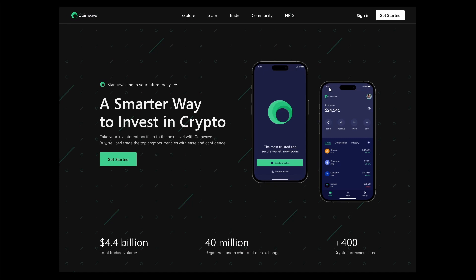Hello guys, welcome to Funch. In today's tutorial we will be designing an attractive Web3 lending web page. This tutorial is part of the series for the crypto app CoinWave, where we designed a mobile app and a desktop login page in our previous tutorials. If you haven't checked them out, make sure to go to our channel. Today we will design a landing page for CoinWave, so let's not waste any more time and let's start designing.